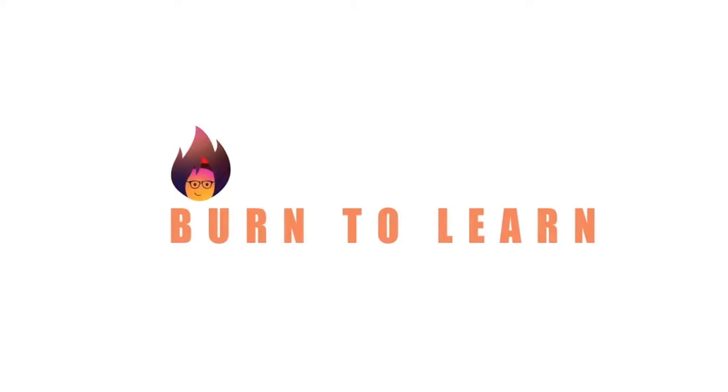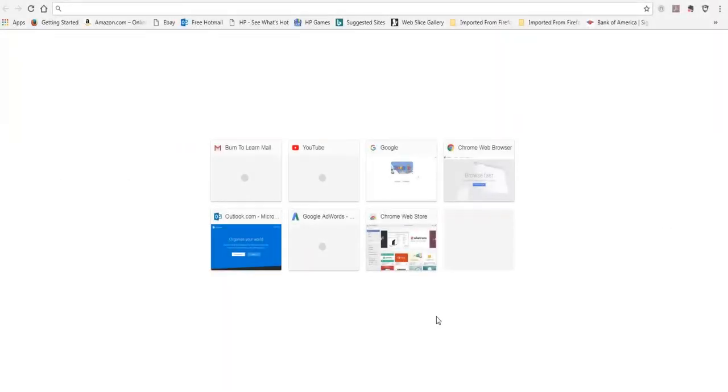Hey folks, Rod here from Burn2Learn. I want to show you how to change your startup page in Chrome so that you don't have to type your favorite page address every time you open your browser.